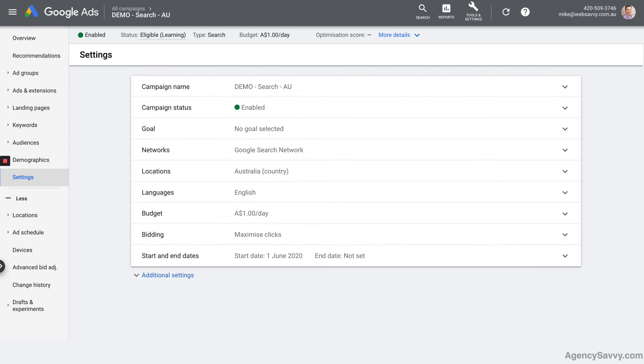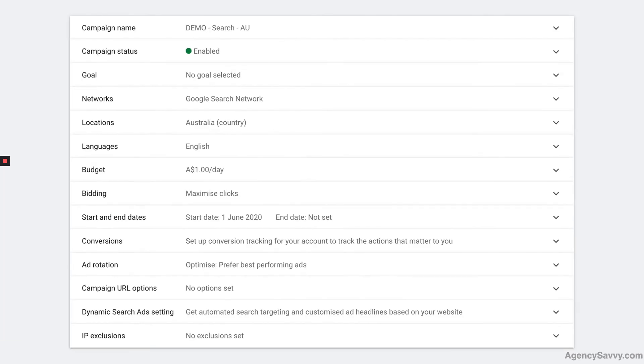And then we have our campaign settings. I've gone through this screen in quite a bit of detail in a different Google Ads Fundamentals video. That's basically summarizing everything that you did during the campaign creation process in the previous video. And of course, there are some additional settings hiding underneath that. The vast majority of those or in fact all of those you can ignore safely for now.